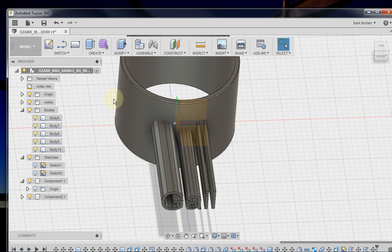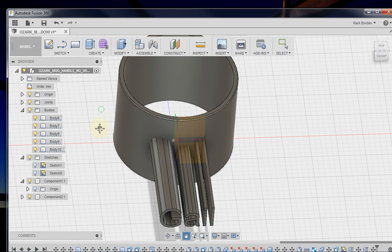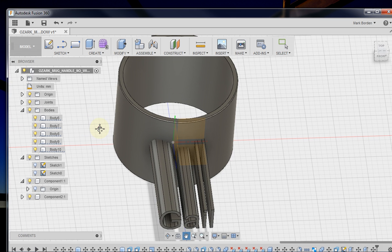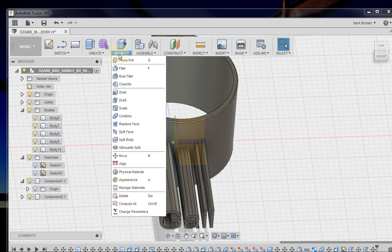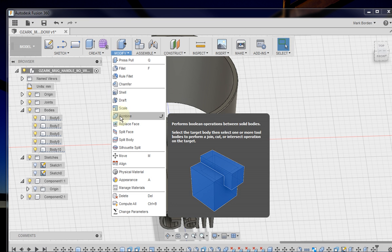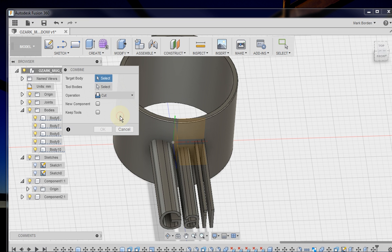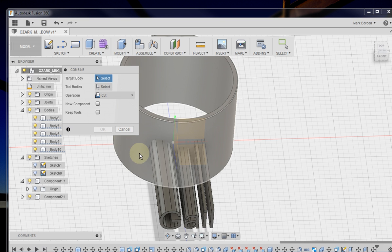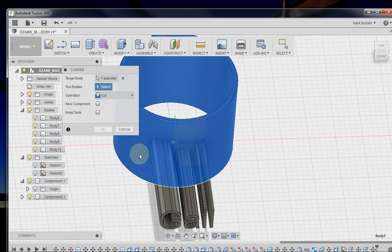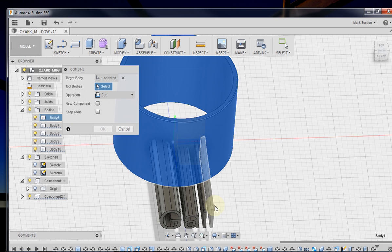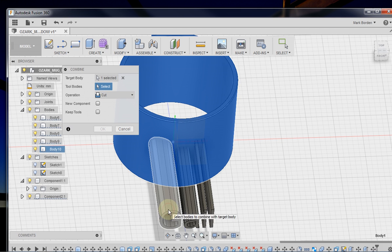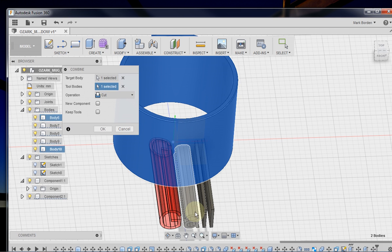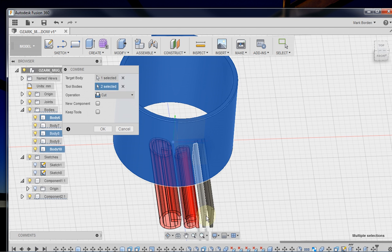The next step, which is actually the last step if all you're looking for is the engraved look, is to go to modify, combine, and the target body is the cylinder wall. And our tool bodies are each of these letters.